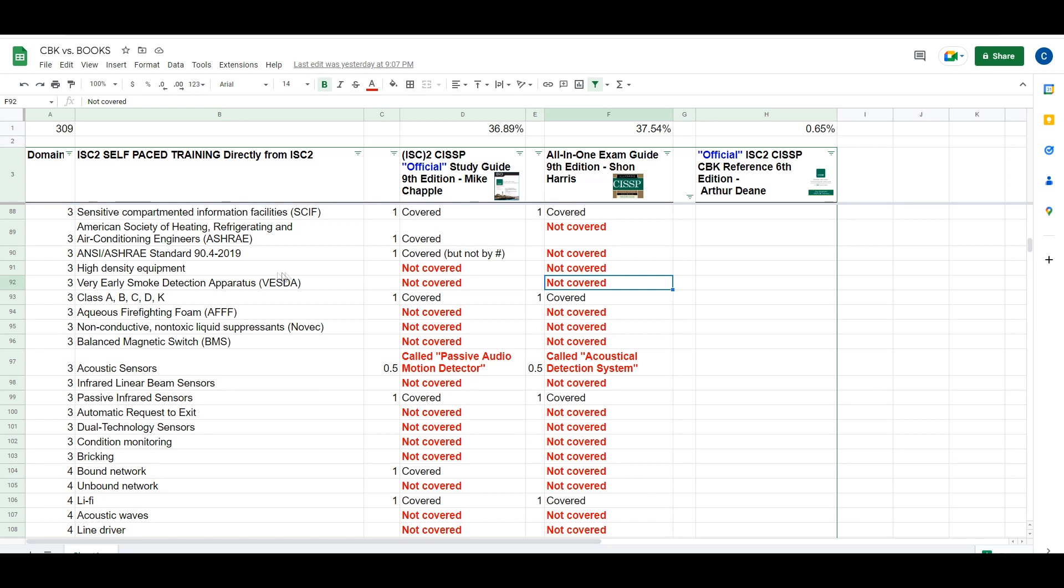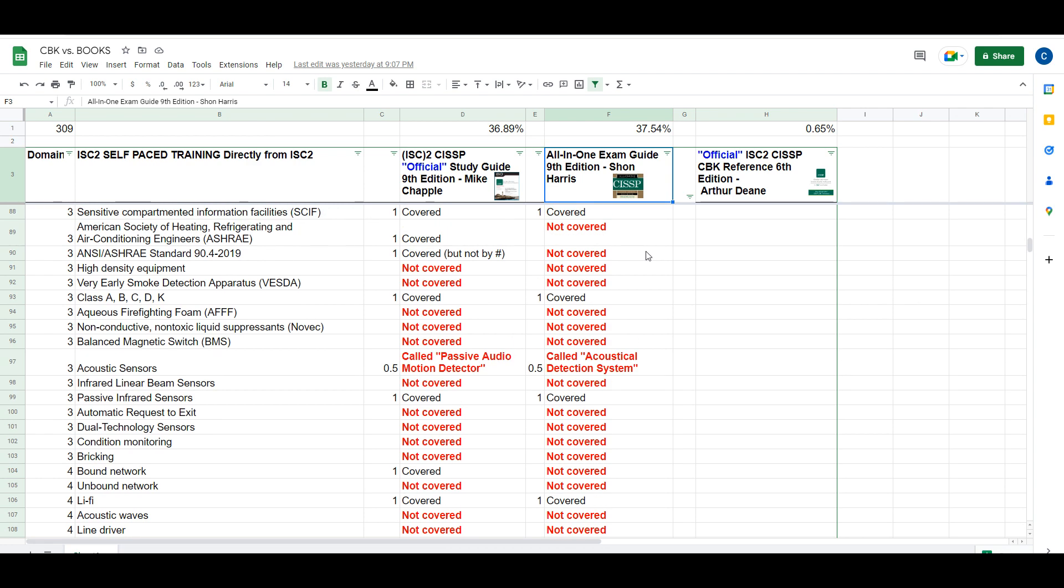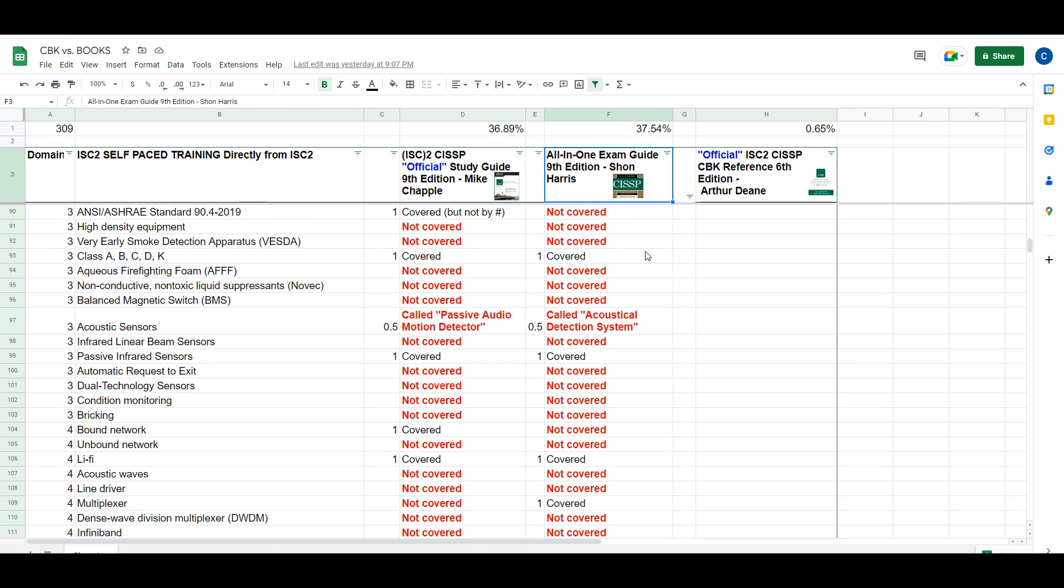I finished looking at this All-in-One Exam Guide, 9th edition, by Sean Harris, and I've discovered that there's about 193 topics missing from this book.